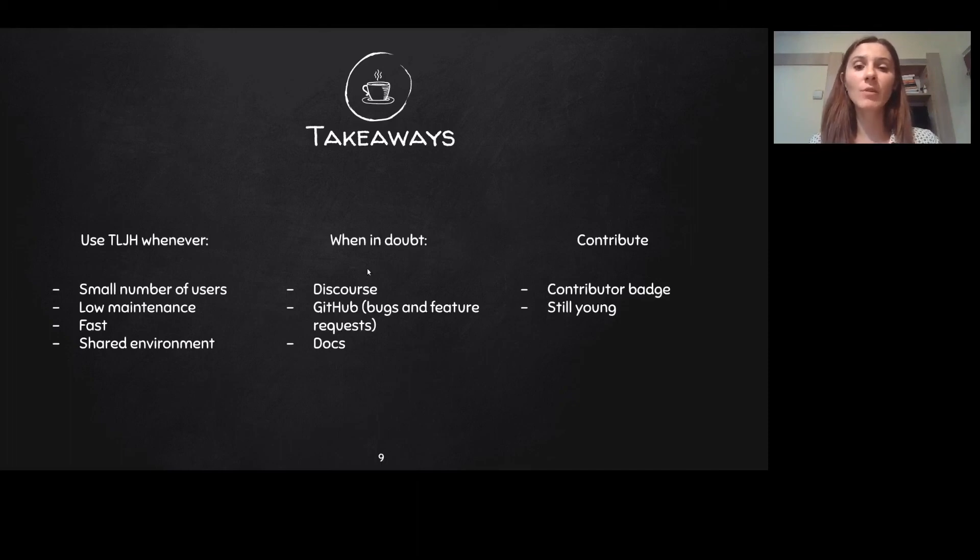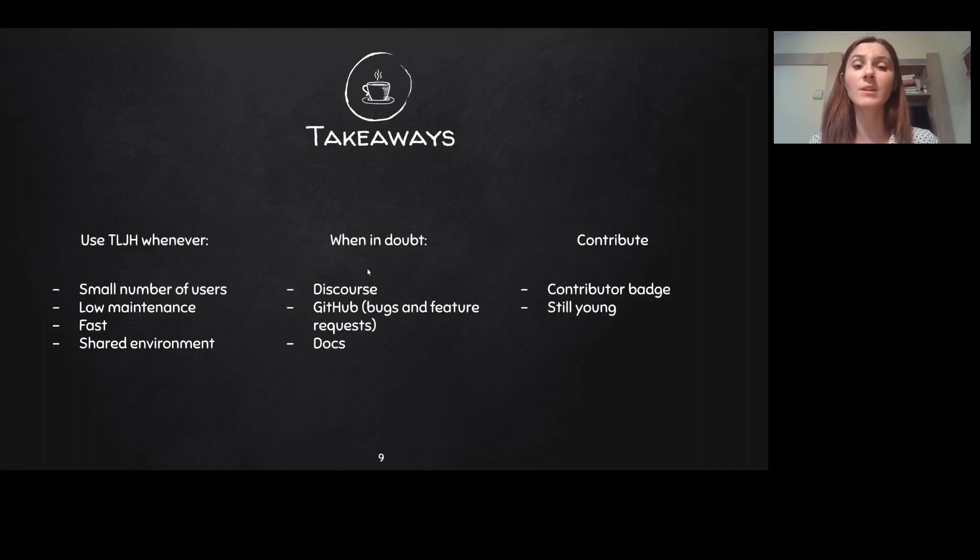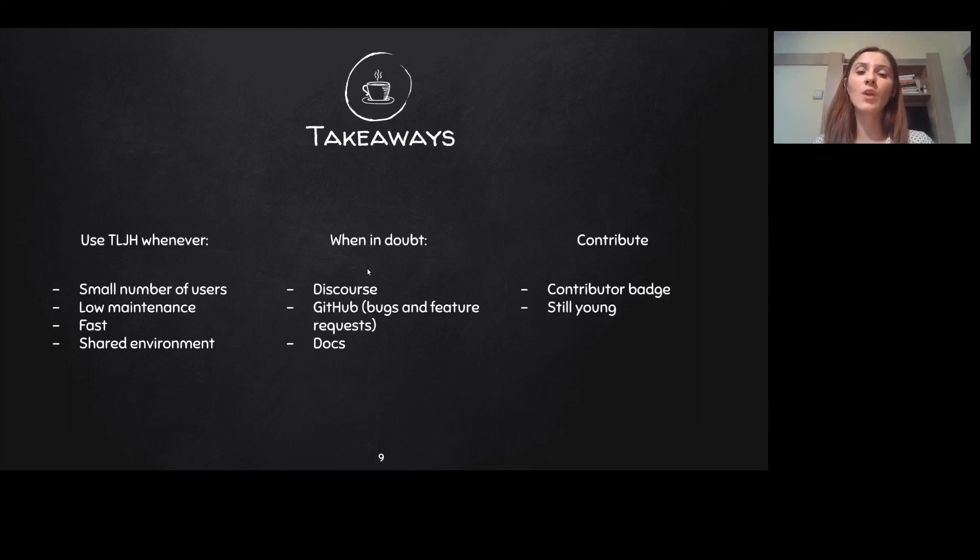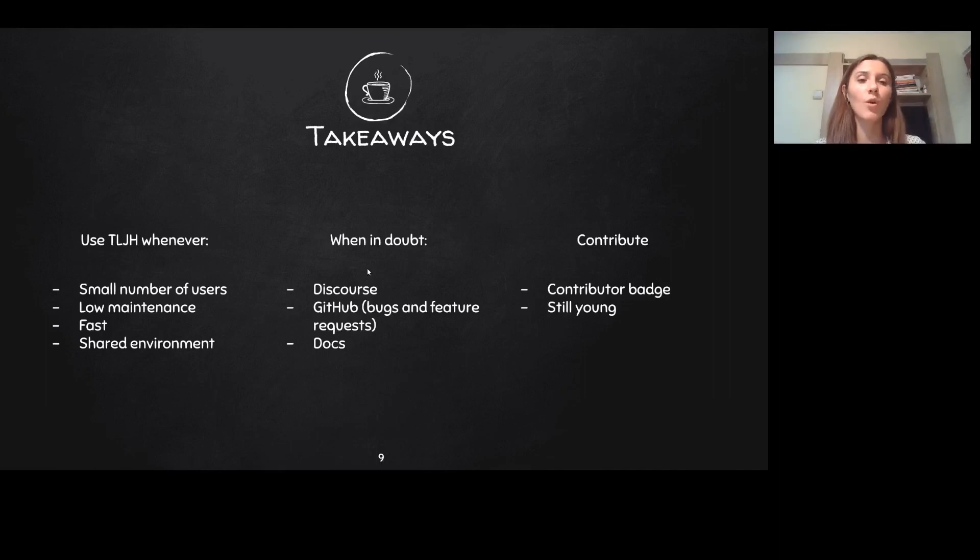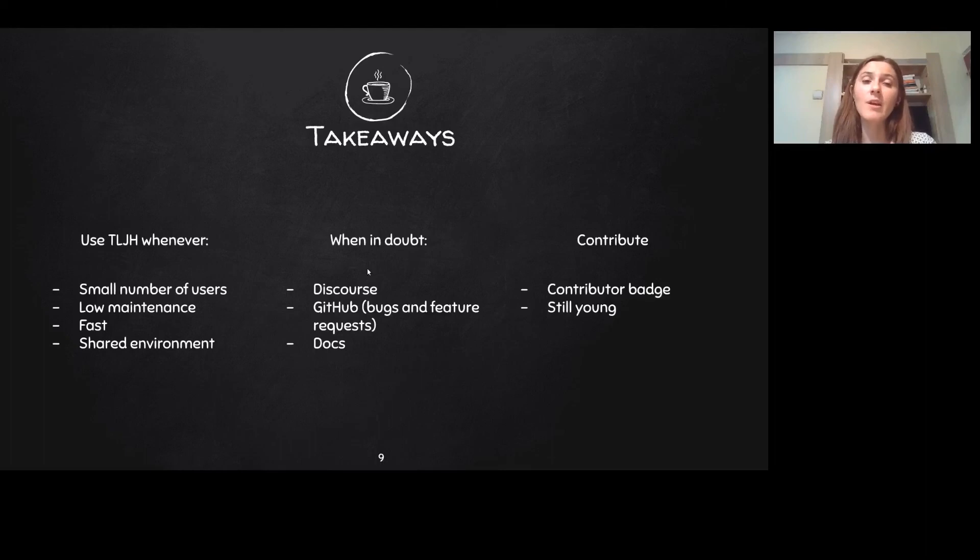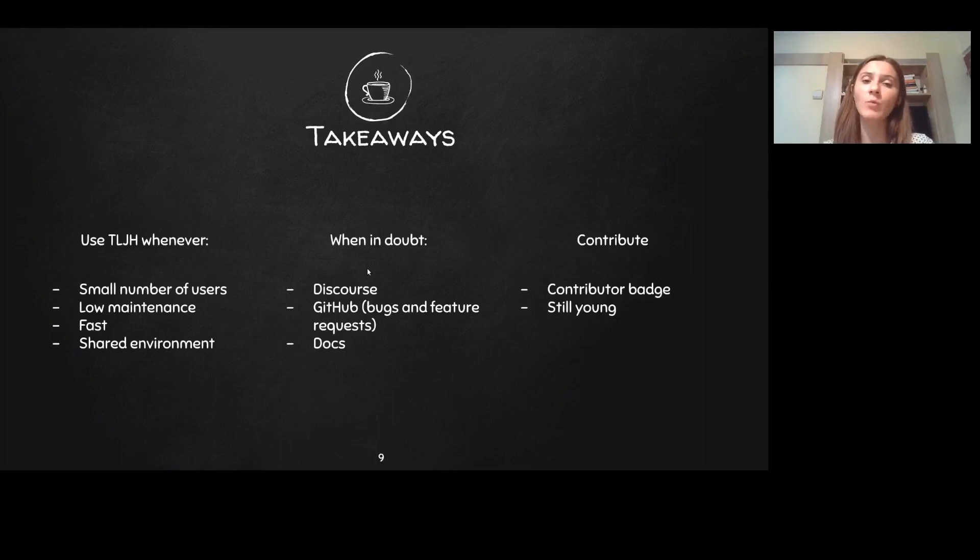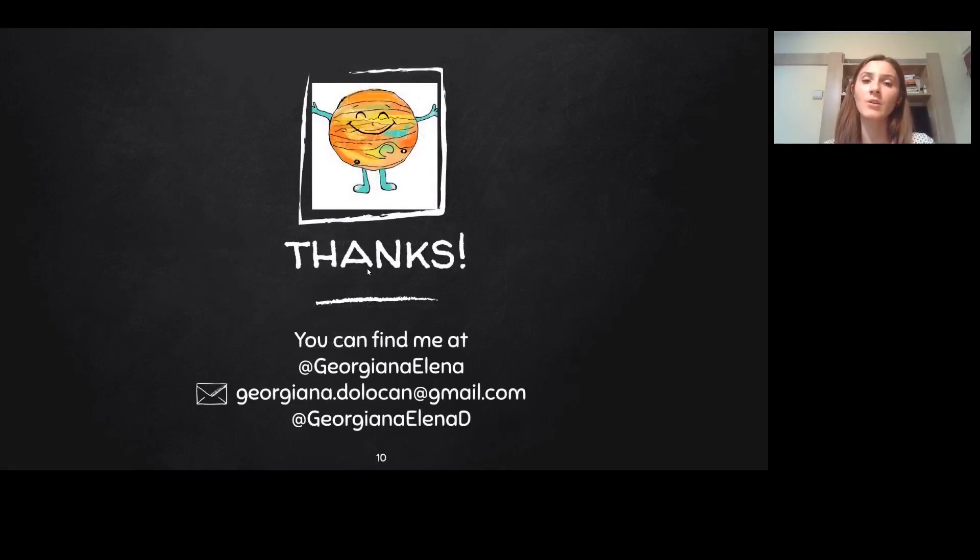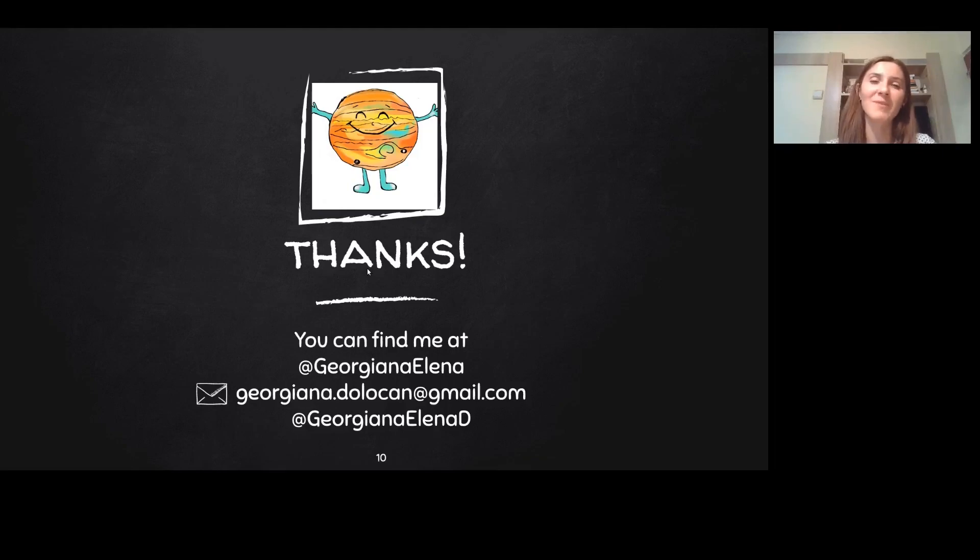You can reach out to the members of the Jupyter community on the Discourse forum for questions, asking for help, saying hi, or just to share your experience about using TLJH. Contributions are super welcomed and all contributions from code to docs or just helping other people are important and valuable. Search for the 'I want to contribute' badge on the GitHub page of the Littlest JupyterHub and that will get you straight to the contributing docs. Thank you so much for watching this talk and for using the Littlest JupyterHub. Bye!